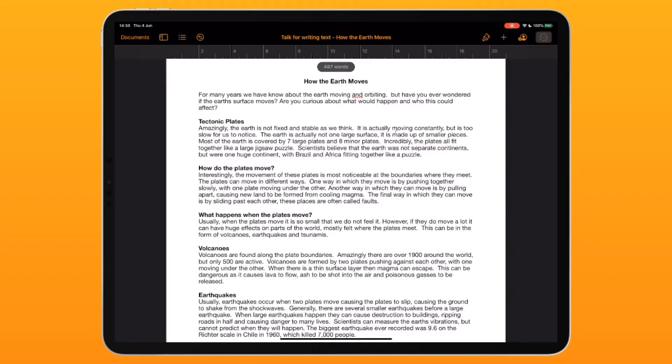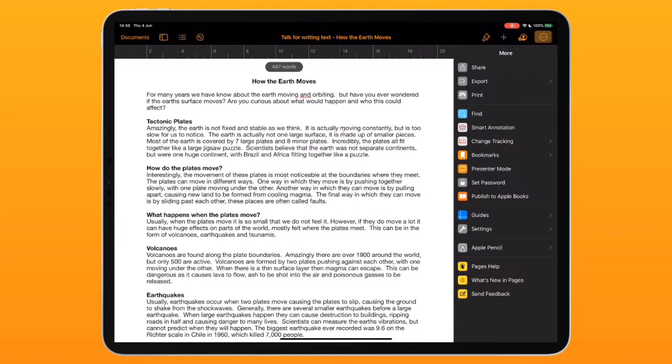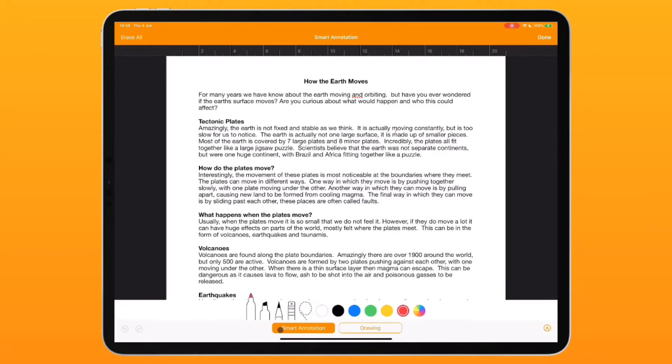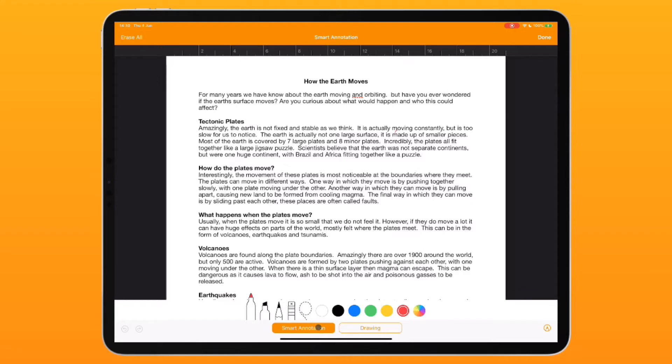A great way to do that is to hit the three dots and go down to smart annotation on the side. Turn that on and you'll see options for smart annotation or drawing at the bottom. If I choose drawing, it adds a box to draw in. If I use smart annotation and highlight words, they will move with the text when it's changed.